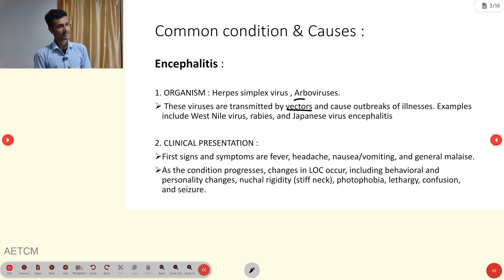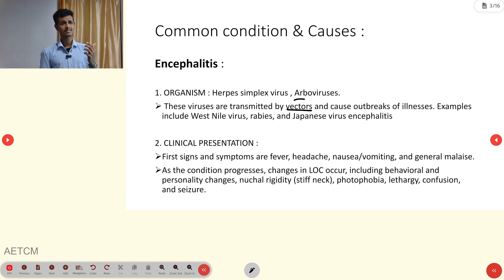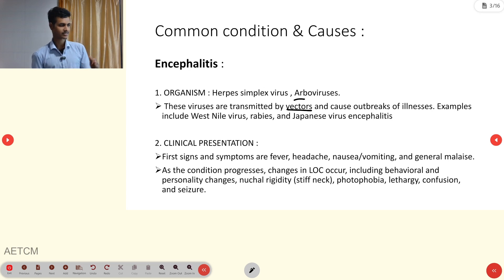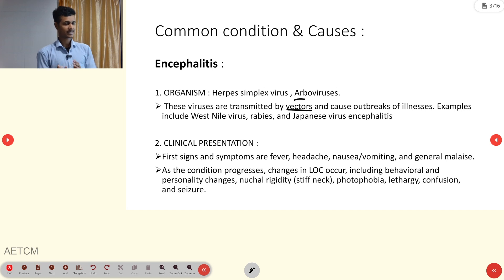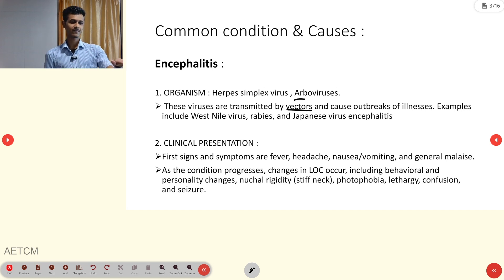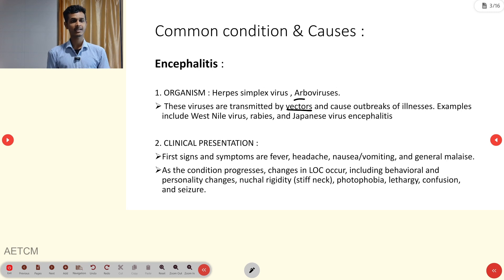Examples include West Nile virus, rabies, and Japanese encephalitis virus. The clinical presentation begins with fever, headache, nausea, vomiting, and generalized malaise.